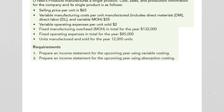Let's look at an example with some data here. We'll prepare an income statement under variable costing as well as an income statement under absorption costing, so you can get an example of how this works. O'Neill's Products manufactures a single product. The cost, sales, and production information for the company and its single product is as follows. I'd like for you to pause the video and try to prepare a contribution margin income statement under variable costing, as well as a traditional gross profit income statement under absorption costing. Once you have completed one or both of these questions, come back and we'll take a look at them together.